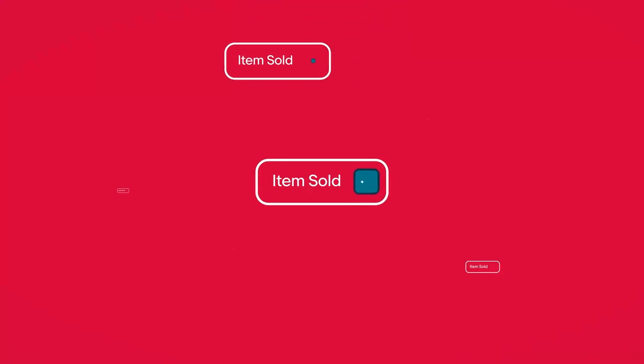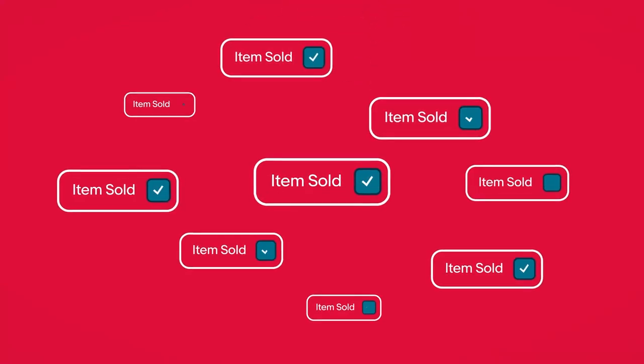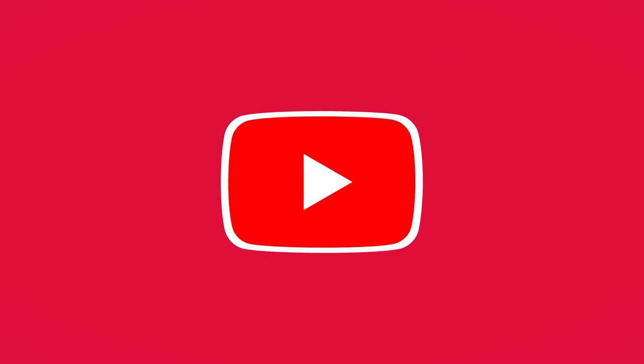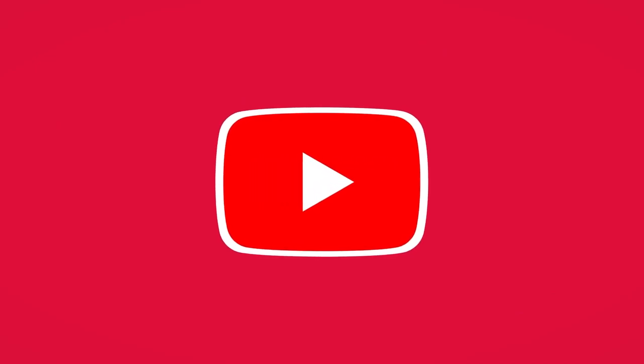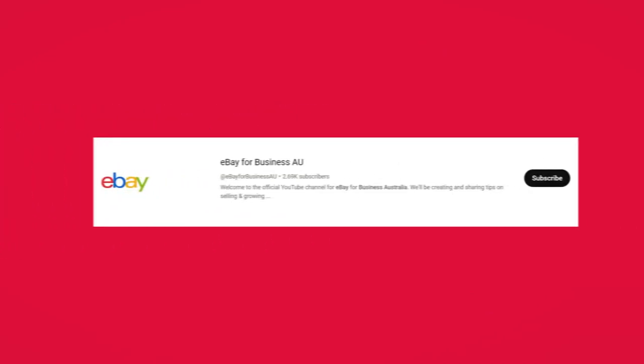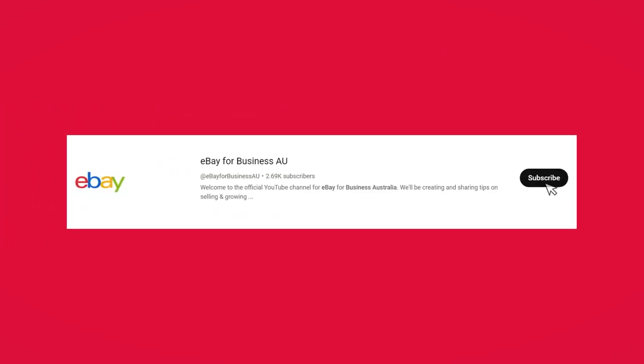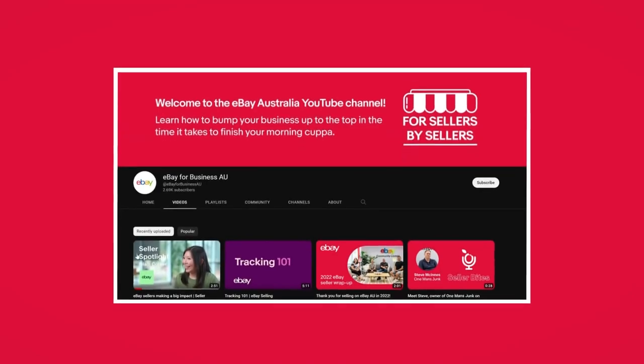G'day mate. Looking for ways to boost your eBay business? The eBay Australia YouTube channel is your one stop shop for smashing your selling goals on eBay.